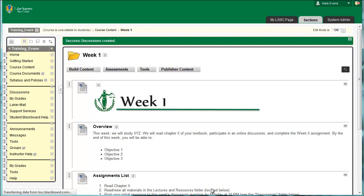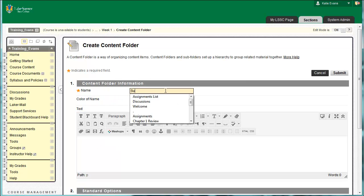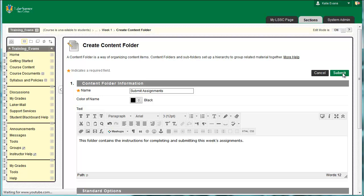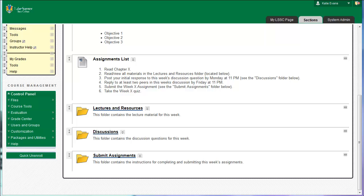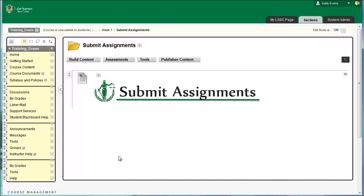To create the Submit Assignments folder, go to Course Content, Week 1. Click Build Content, Content Folder. In the box labeled Name, type Submit Assignments. In the Content Editor, type: This folder contains the instructions for completing and submitting this week's assignments. Click Submit. The folder will appear below your Discussions folder. Click the link for your Submit Assignments folder — remember, it's not the folder icon, but rather the words Submit Assignments. Insert the header, the Graphical Queue, for Submit Assignments. If you do not remember how, please see the instructions in Part 6, substituting Submit Assignments for Course Content in the instructions. When you have finished, your Week 1 should look like this.